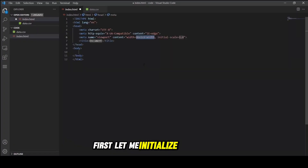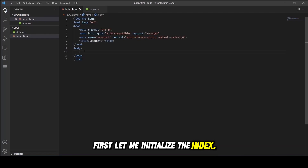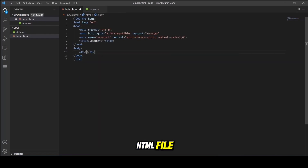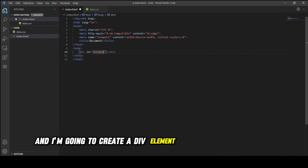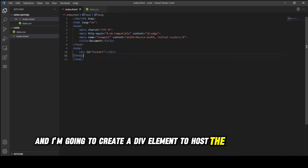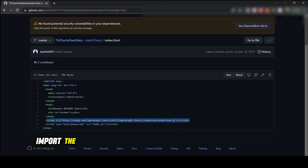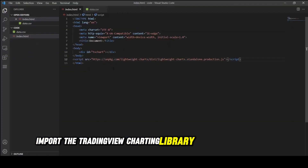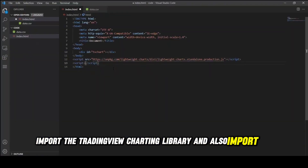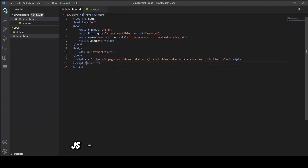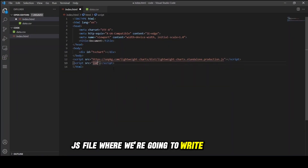First let me initialize the index.html file and create a div element to host the TradingView chart. Then import the TradingView charting library and also import the index.js file where we're going to write the code.